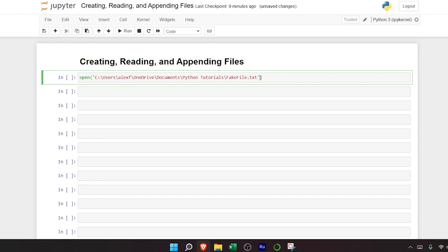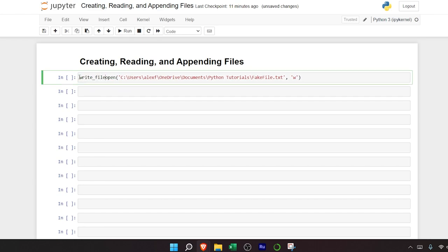The next thing we need to do is add the mode. The mode specifies how this file is opened. Within the mode argument, you can specify if you are creating a file, writing to a file, appending, or reading a file. We could put an X, which just creates the file. But since we also want to write to this file, if we put a W, it's going to create the file as well as allow us to write to it. So we're going to keep it as W, then assign this to a variable called write_file.